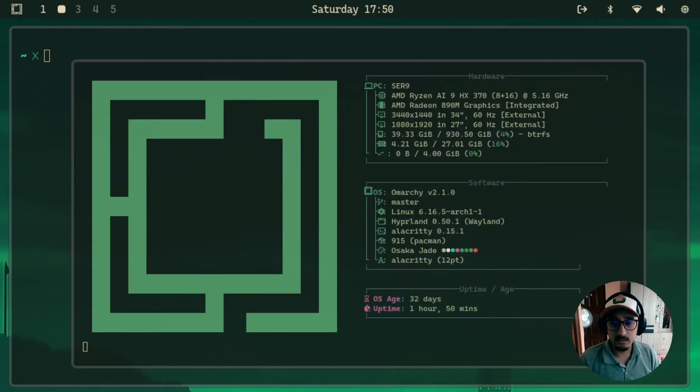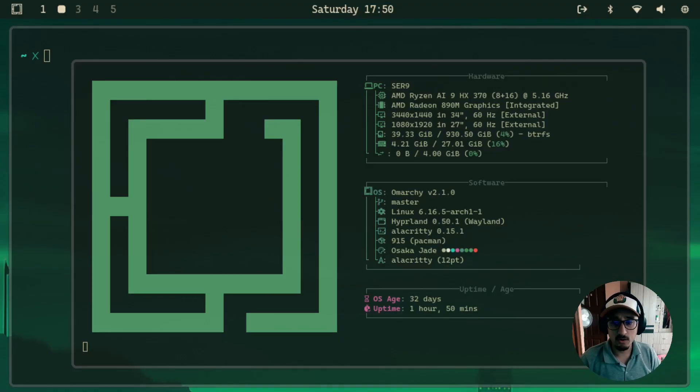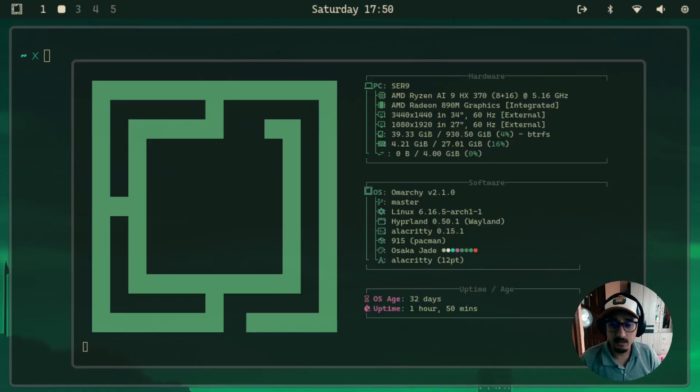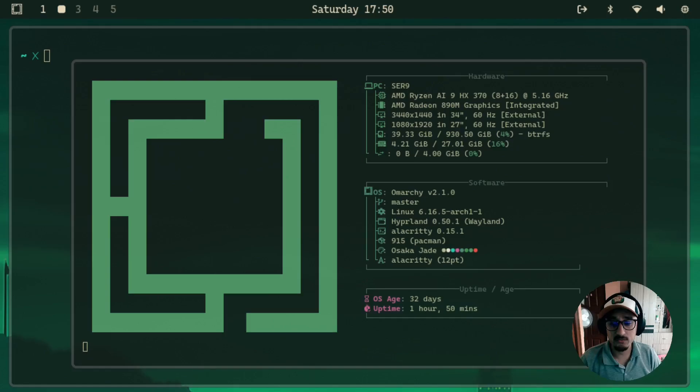So currently, as you can see, the Waybar sticks at the top and it's perfectly fine, but if you want, you can customize it. I'm currently on Omarchi version 2.1 running Beelink SER 9. However, this should work perfectly fine on any system as long as it's running Omarchi version 2.